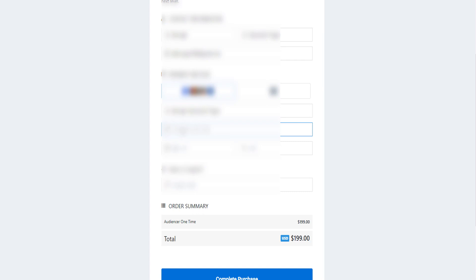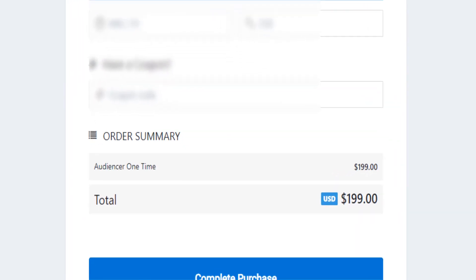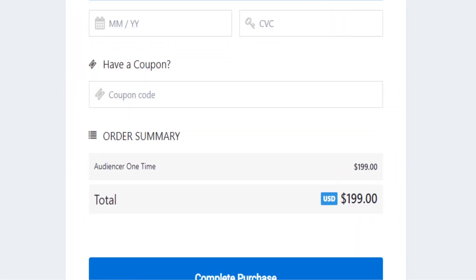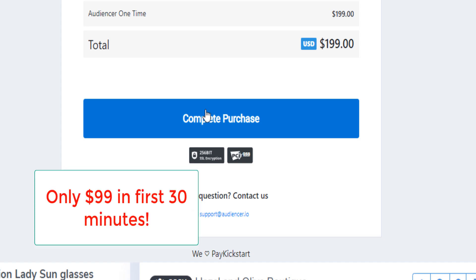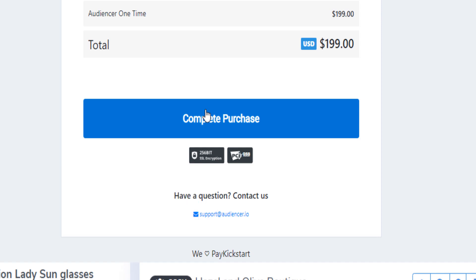This is incredible! So guys, listen — the price is normally a lifetime license of $199, but in the first 30 minutes after you sign up, you have the possibility of getting it for half of that, which is only $99 for a lifetime license for a tool that has probably no competition on the market.